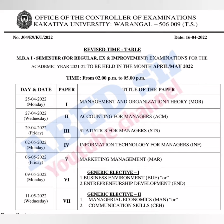As per this revised timetable, MBA first semester exams are going to start from 25th April 2022, timing 2 p.m. to 5 p.m.